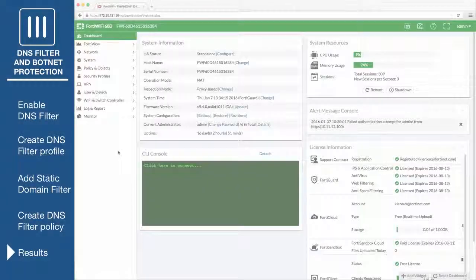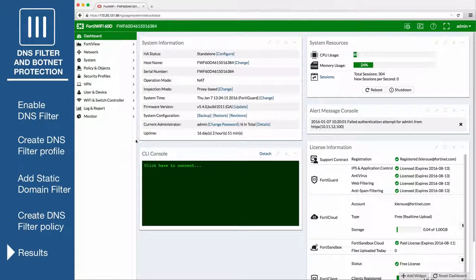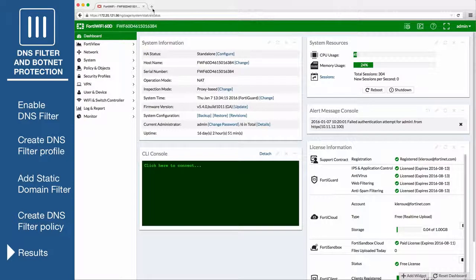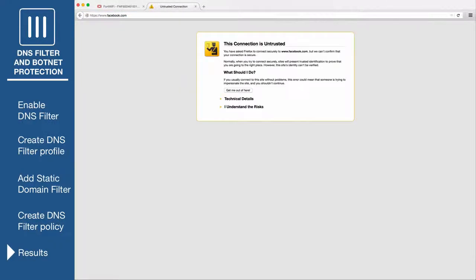To confirm that the filter is working correctly, open a browser and attempt to browse to Facebook. You will be redirected to a blocked page.